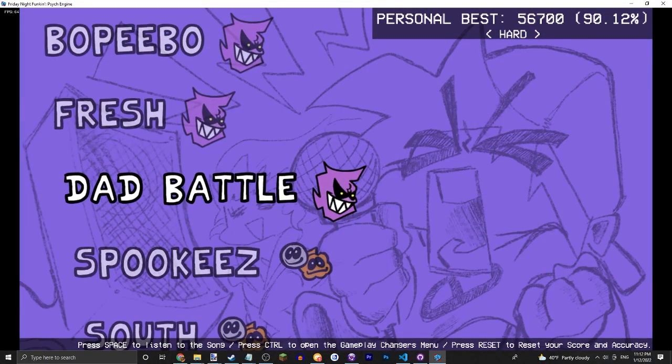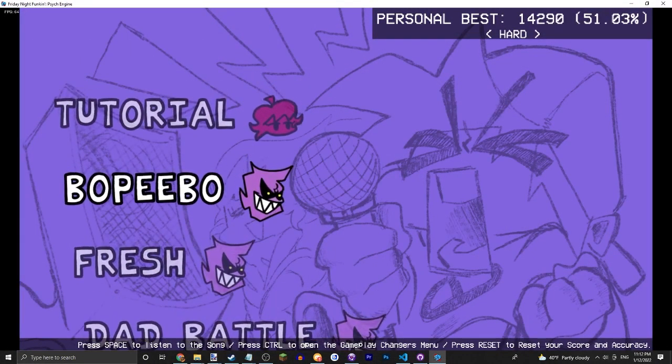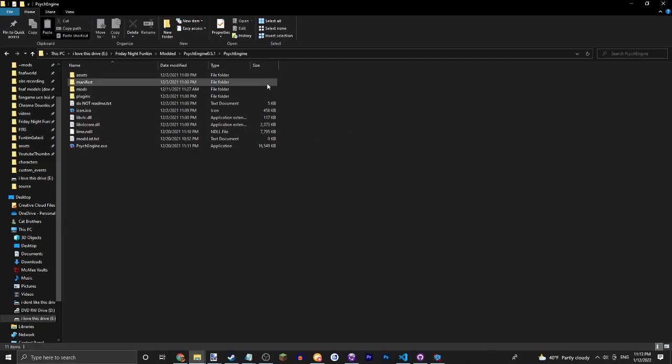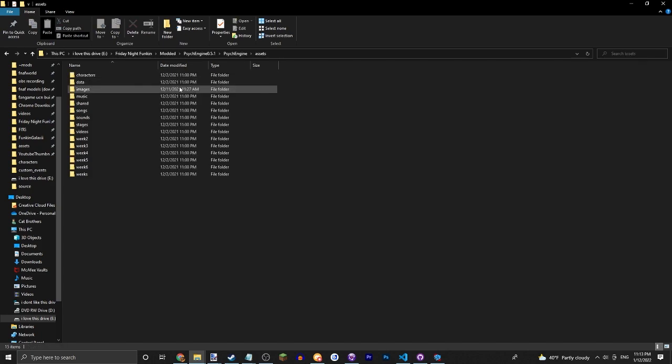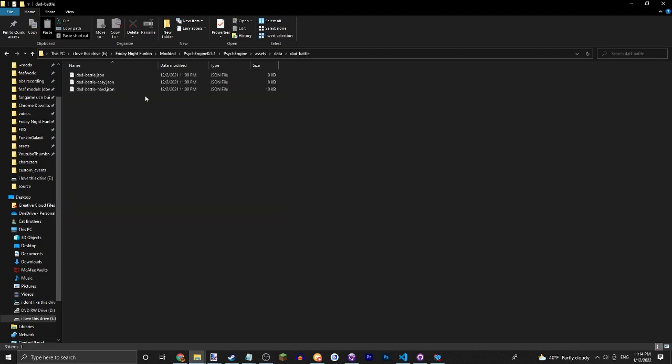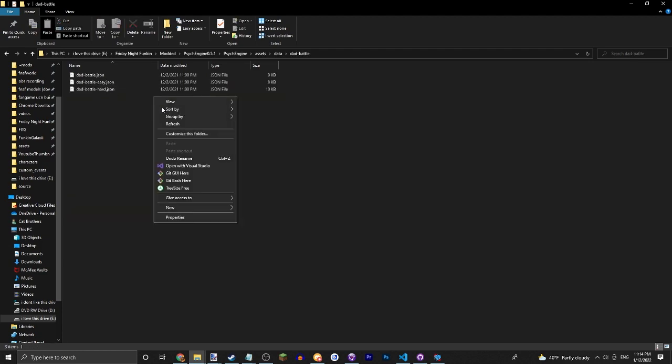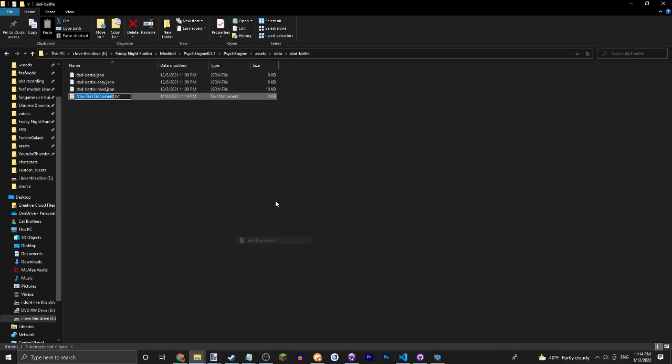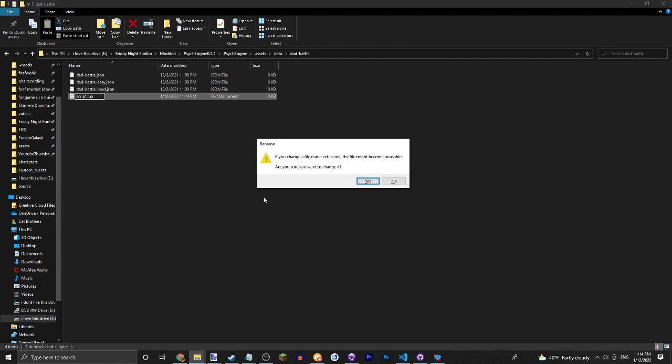All right guys, so here we are in the files. Now if you're wondering where to put your mod chart file, you're just going to want to put it in the songs folder. So we'll just do it for Dad Battle, but you would want to go into mod/data/your song's name to add the mod chart to your custom song. You're just going to want to call it script.lua.